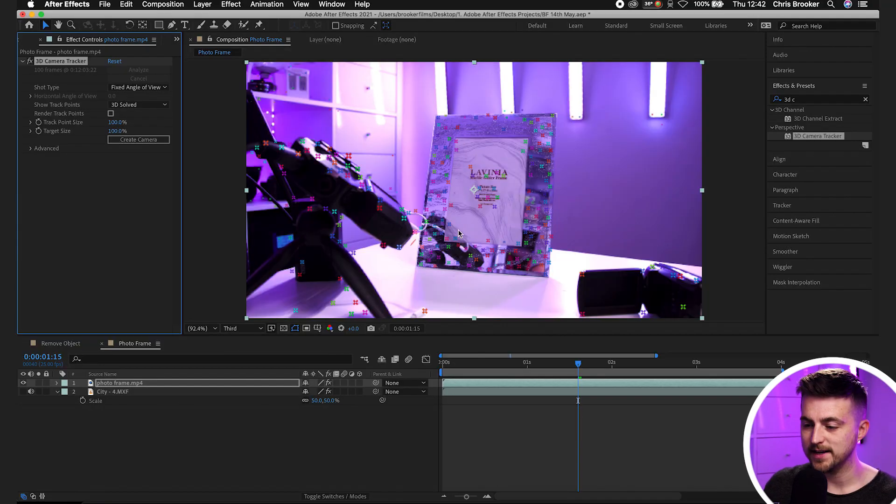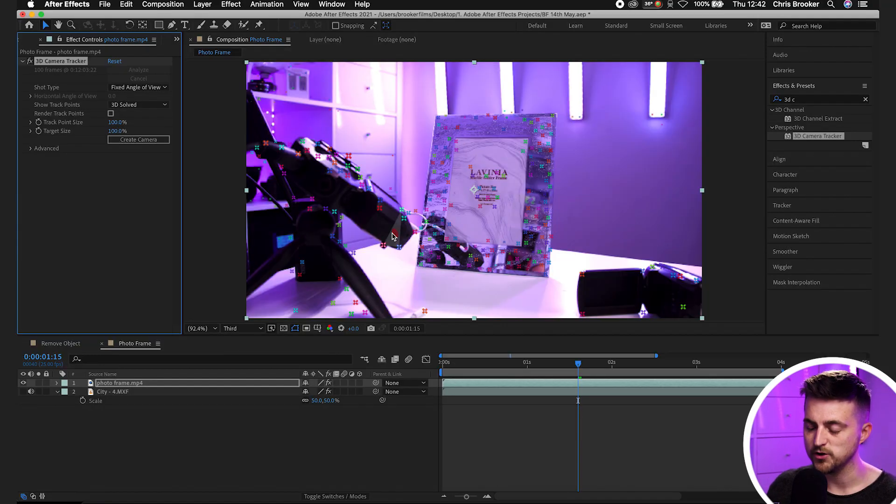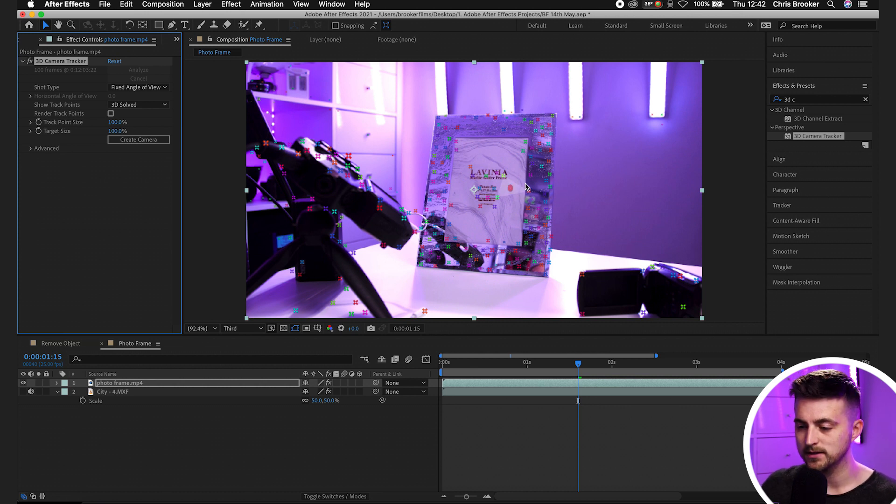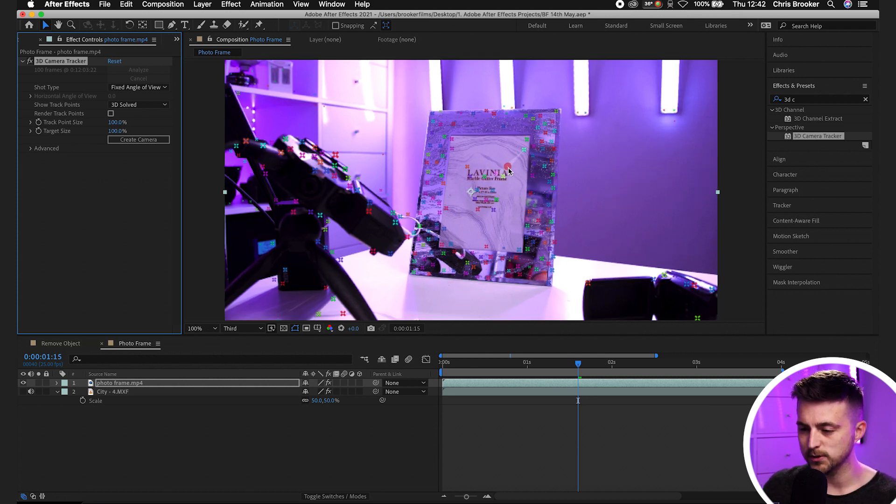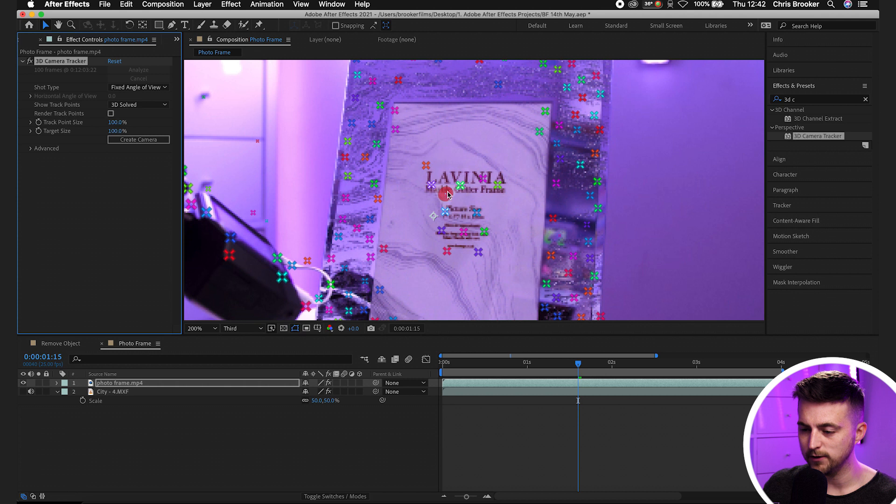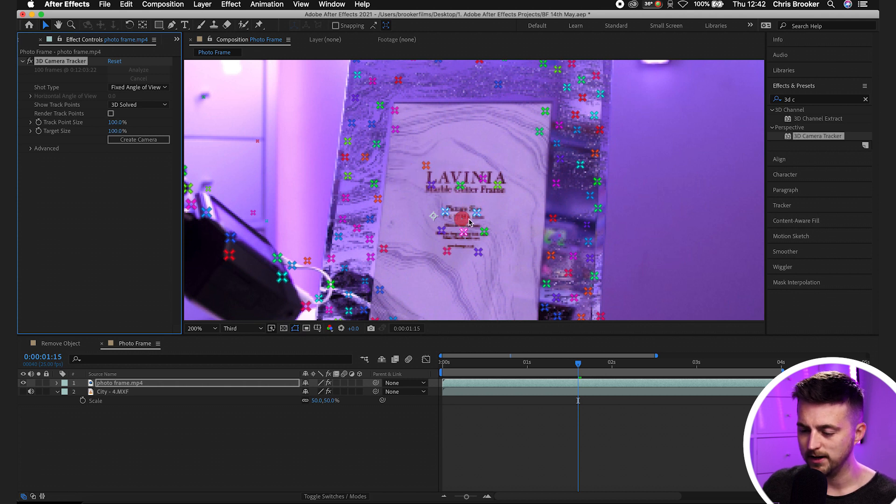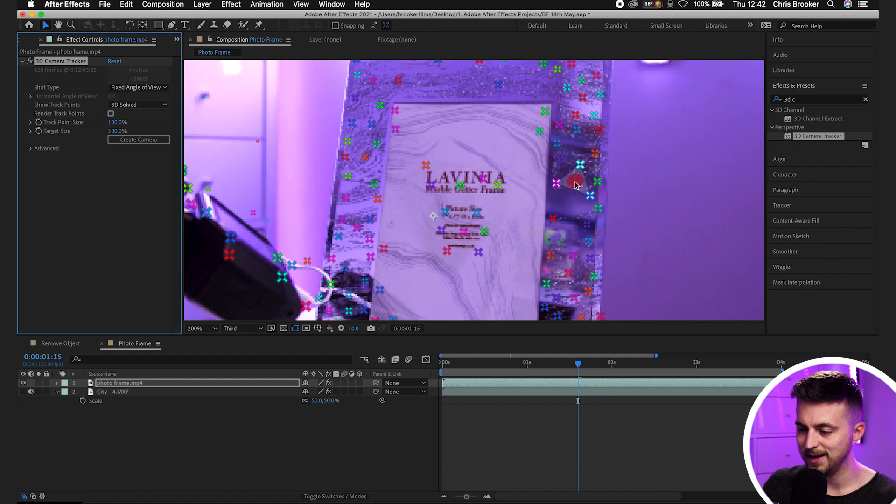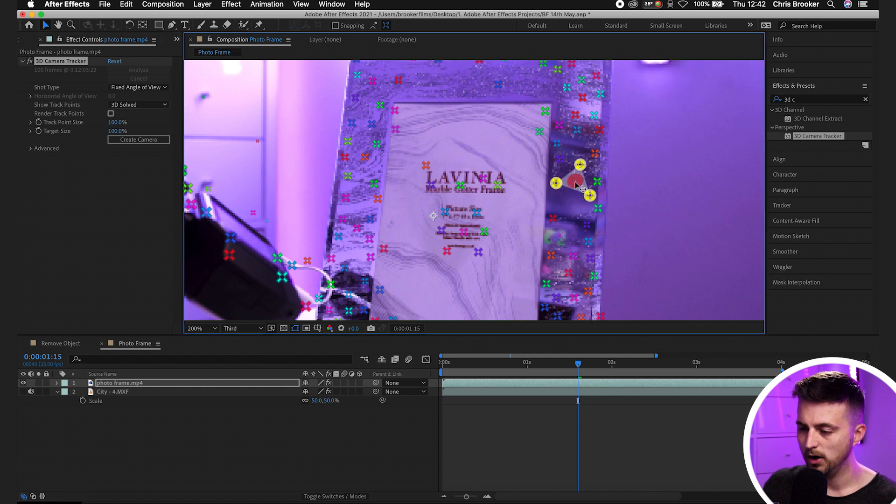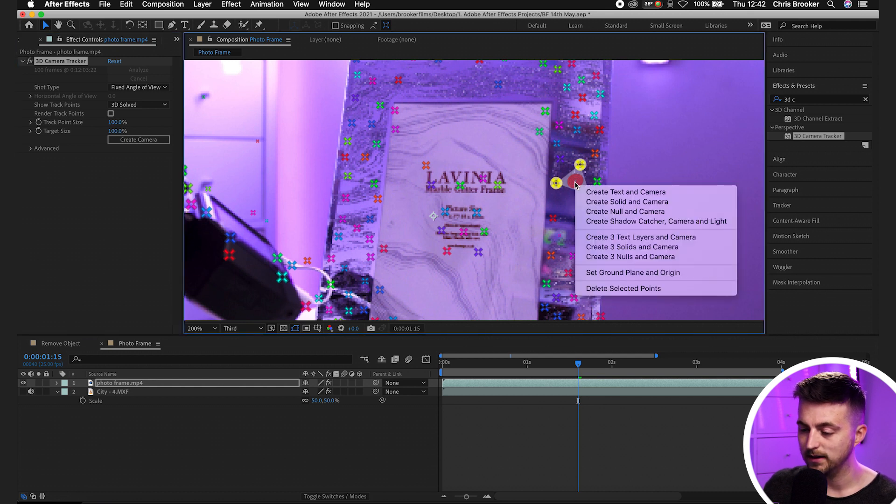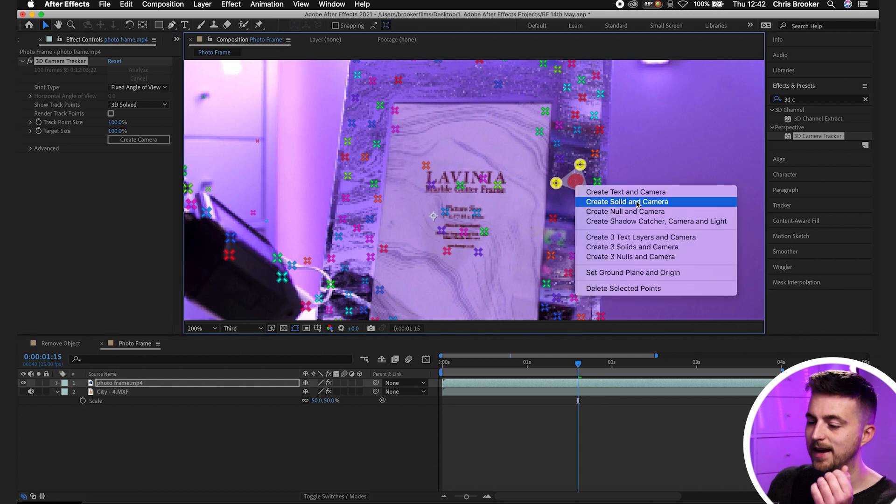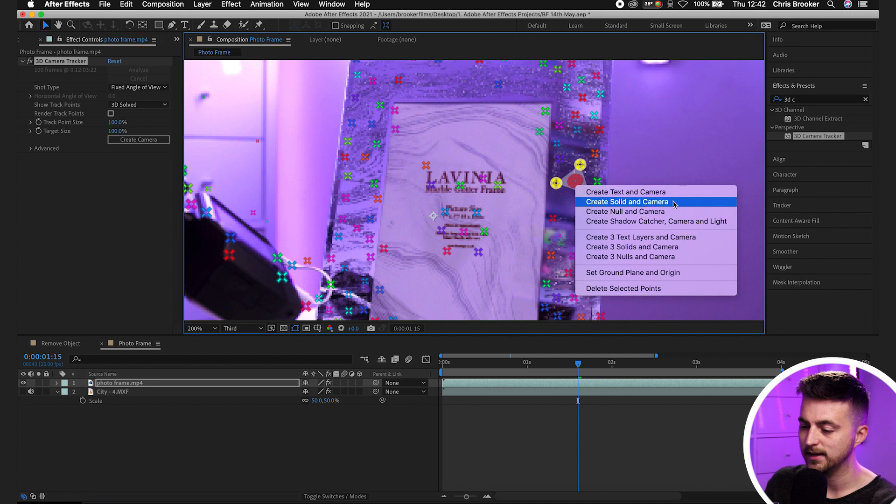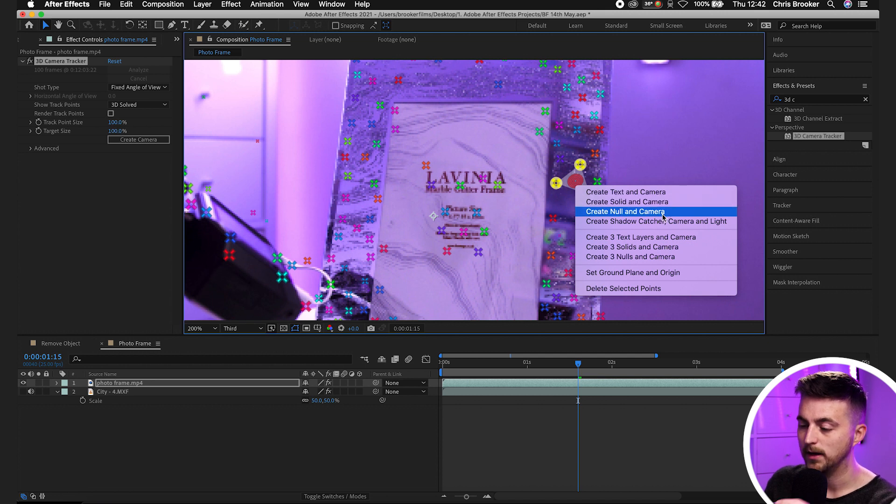Now that After Effects has analyzed the frame, you can see all of these different crosses have been generated - these are the different tracking points. Zoom in on the photo frame and you'll see these red targets appearing between three different frames. Select one of these specific points, right click, and create null and camera.